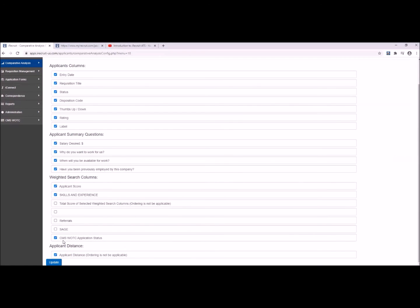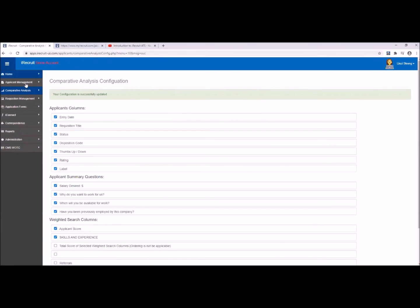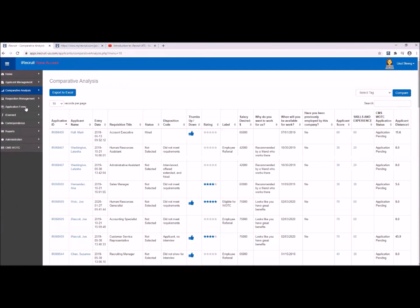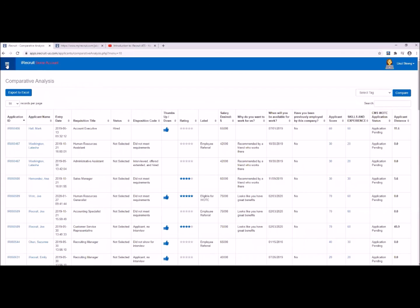We can also include Work Opportunity Tax Credit status as part of this report. The applicant distance is another great field — my boss absolutely loves it. It helps us know how far away someone lives from where the job is located. It doesn't matter for a remote job, but if someone has a very long commute or has to relocate, this will indicate that for you. Update to save your settings and then take a look at the comparative analysis report.